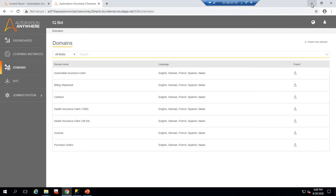Let me go back to IQBots and show what domains are available by default. These are the domains provided by Automation Anywhere — there is Invoice and Purchase Orders — supporting English, German, French, Spanish, and Italian. Today I am going to create my own custom domain with Portuguese as well as English.